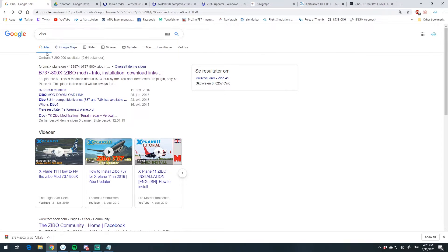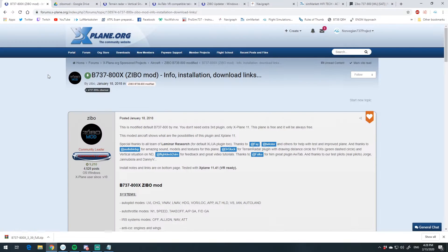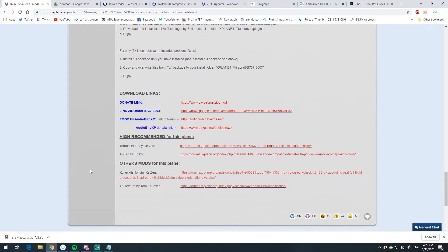I just searched ZEBo on Google and the very first result is the main page for the ZEBo mod at X-Plane.org. Make yourself an account because you'll need that login to download other things later. Now, the ZEBo mod 737 is a freeware product — you can download it for free. But you should consider it donateware. There's a donate link to the guy who made ZEBo, so if you feel like contributing, go ahead and donate a few dollars.